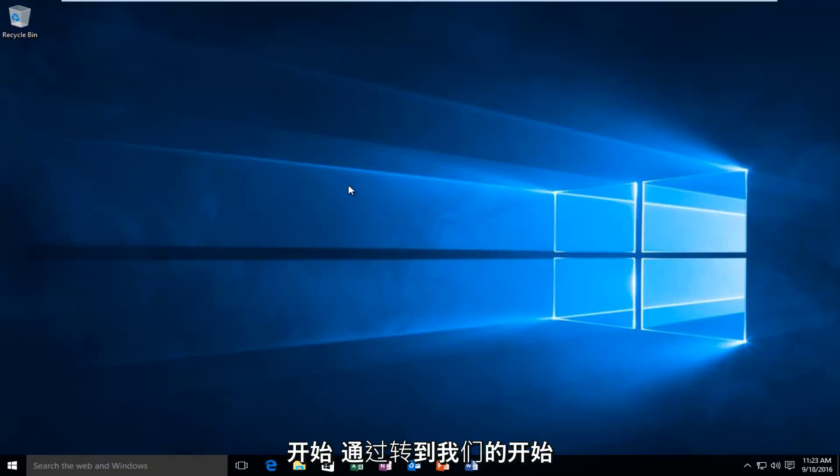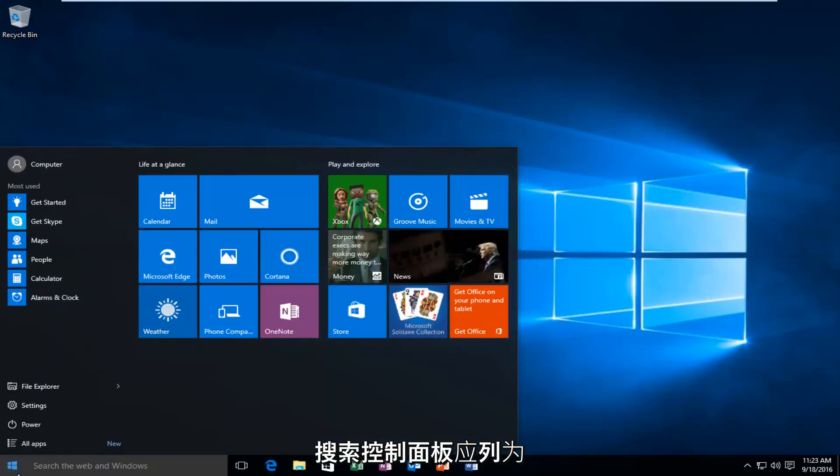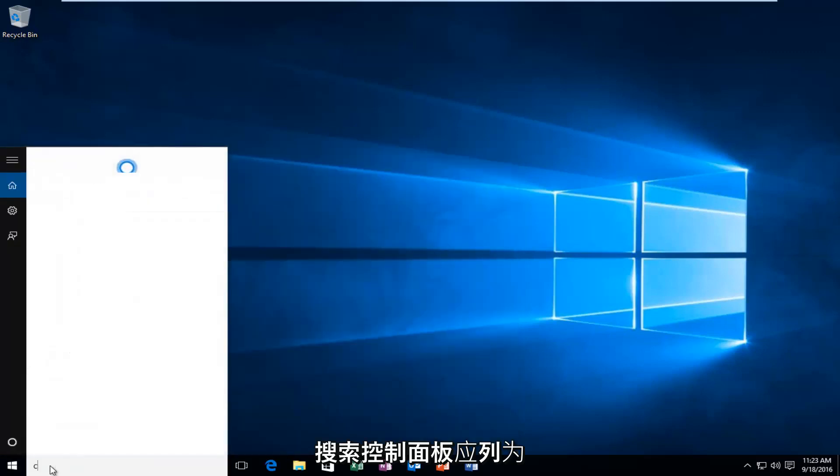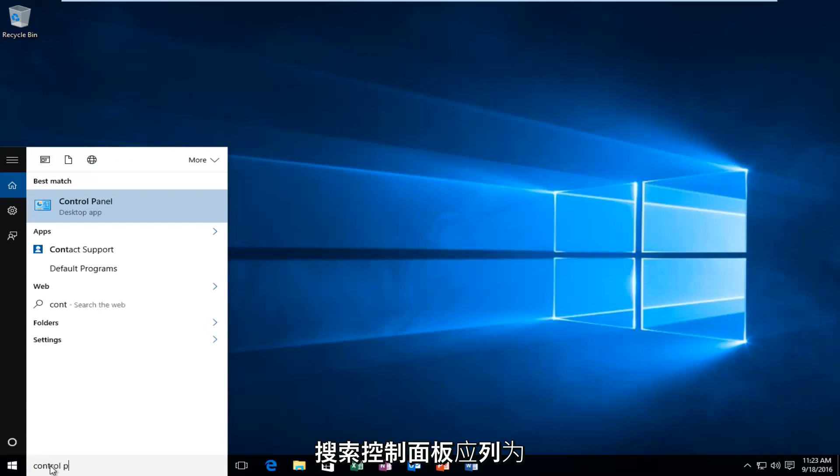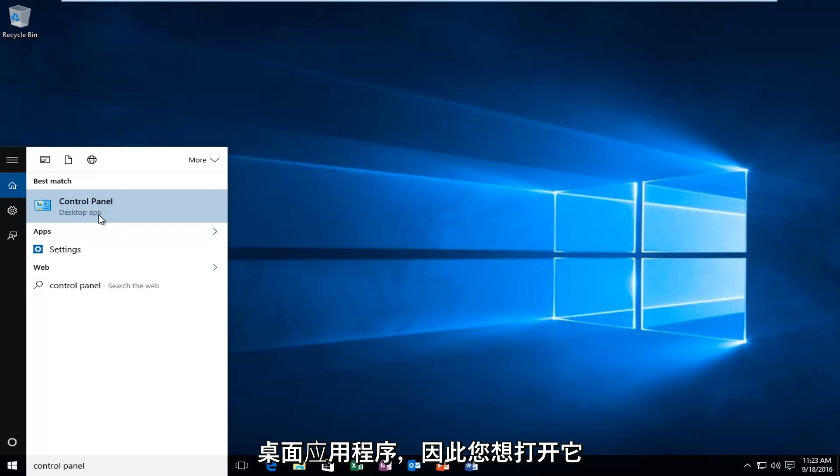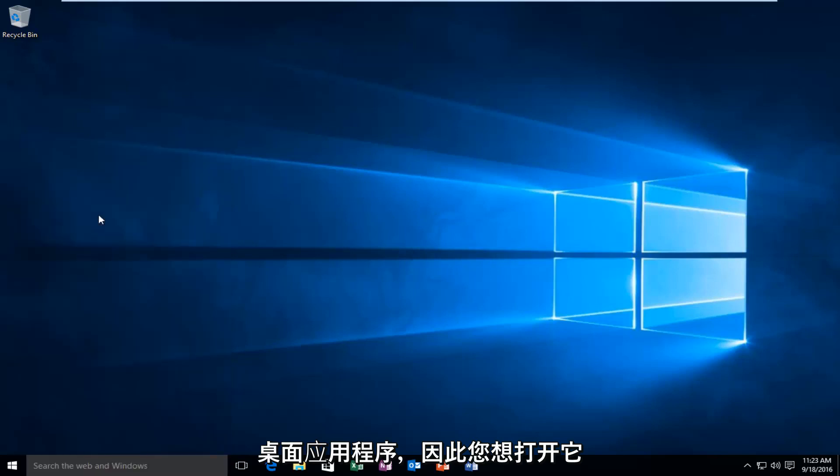So we're going to start by heading over to our start button and then we're going to search up the control panel. It should be listed as a desktop app so you want to open that up.